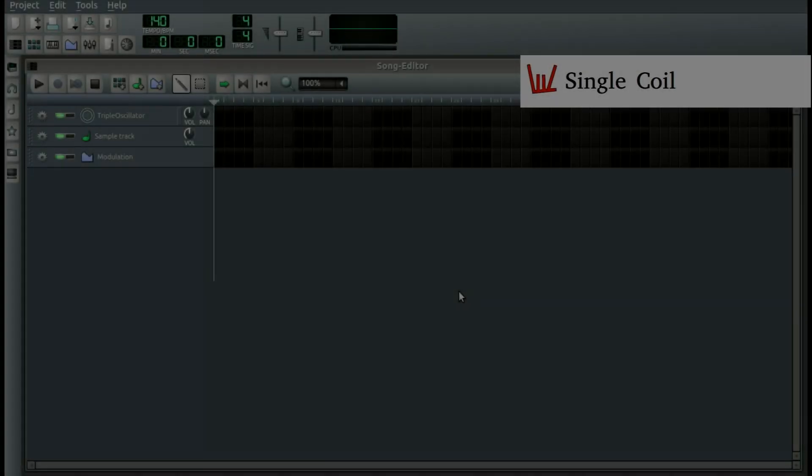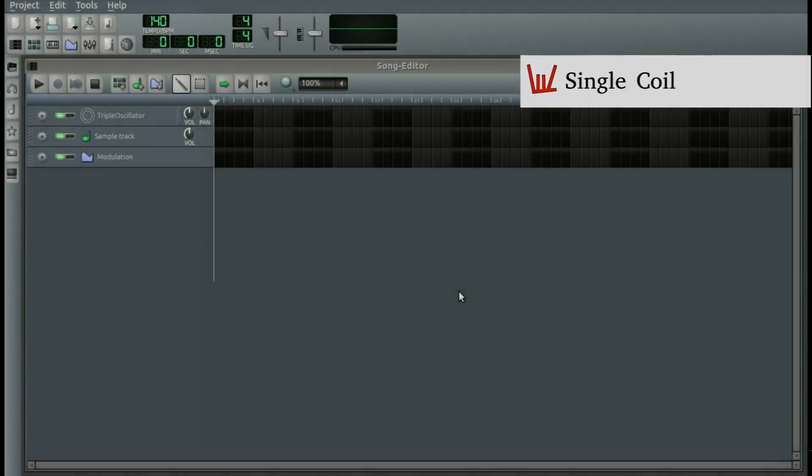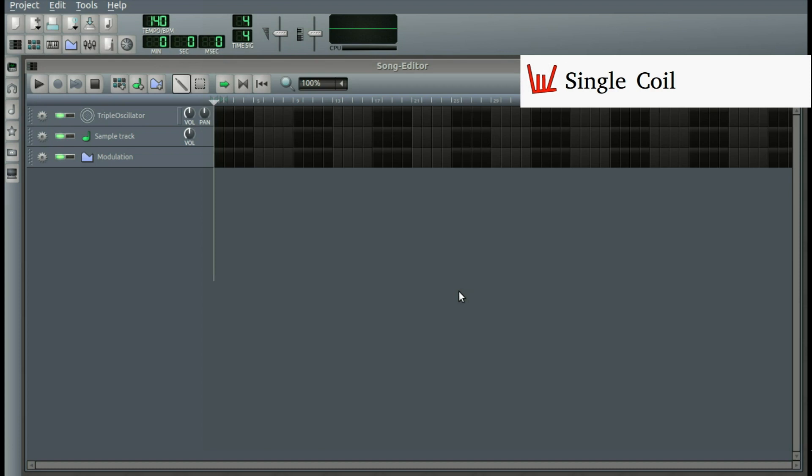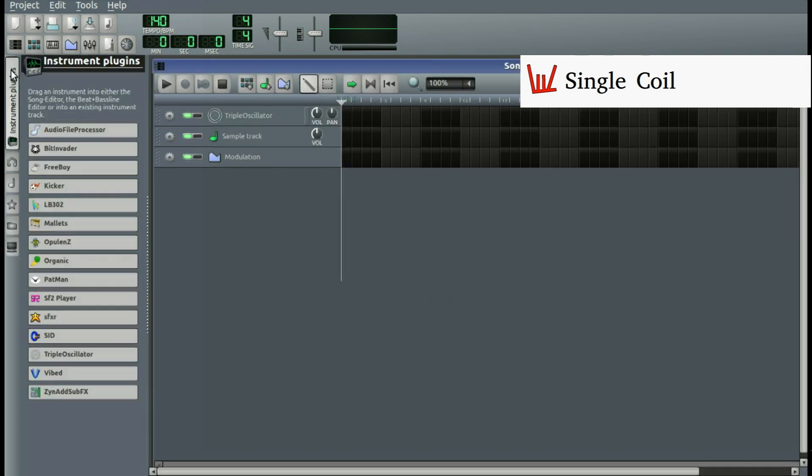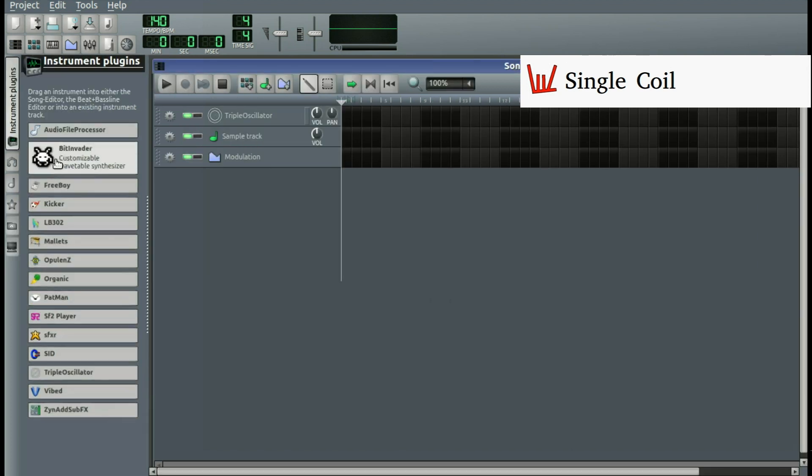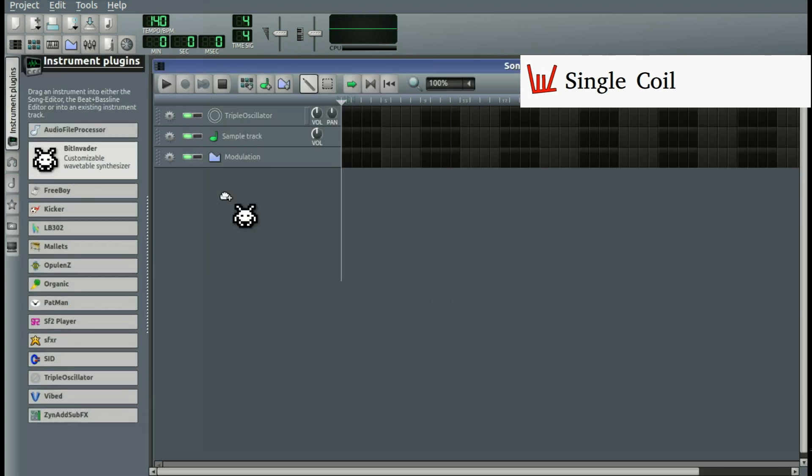Today I'm going to talk to you about a thing called the Wave Shaper. Some instruments have a Wave Shaper preinstalled and some don't. Let's take a look at a preinstalled Wave Shaper.